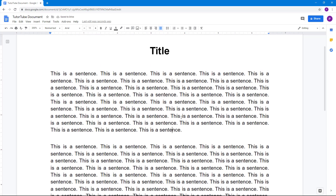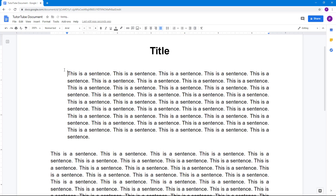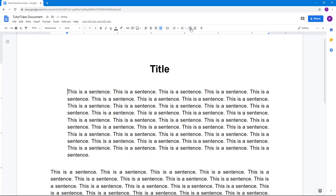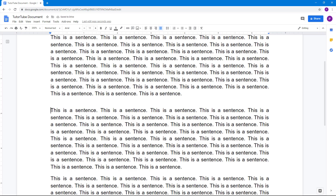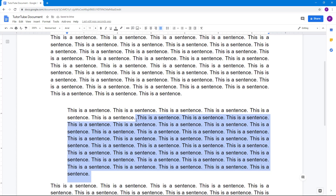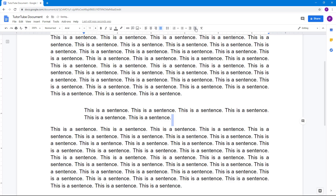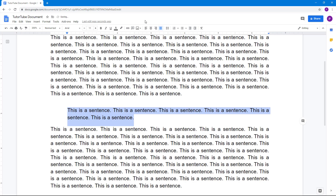The other option is indentation. You have Decrease Indent and Increase Indent buttons. Clicking Increase Indent moves the text to the right. This is especially useful for quotations — you can select a quotation and indent it to set it apart from the main text.